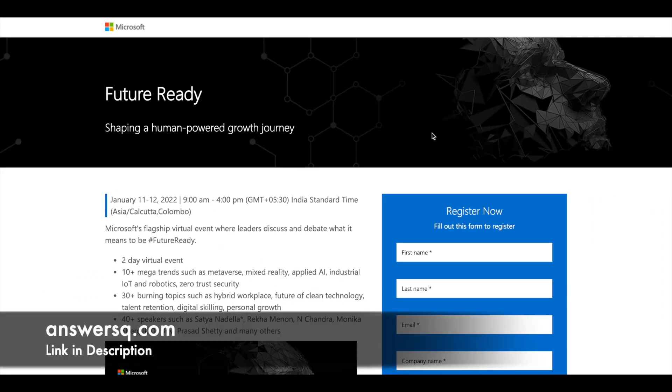Do check it out. Hi buddy, welcome back to AnswersQ. In this video, we are going to see about a 2-day virtual event that is going to be conducted by Microsoft. The title of this virtual event is Future Ready.